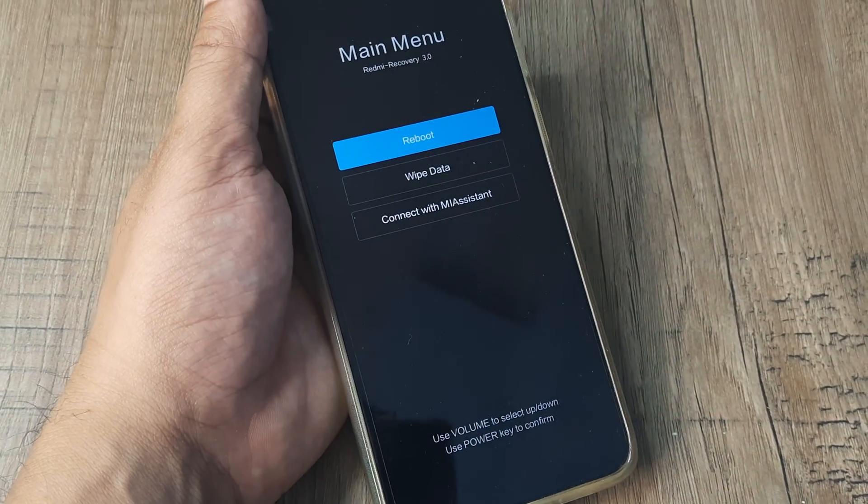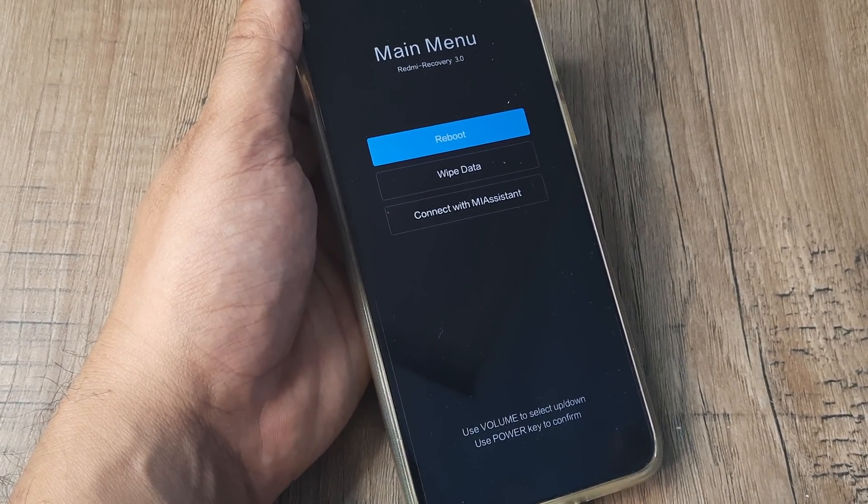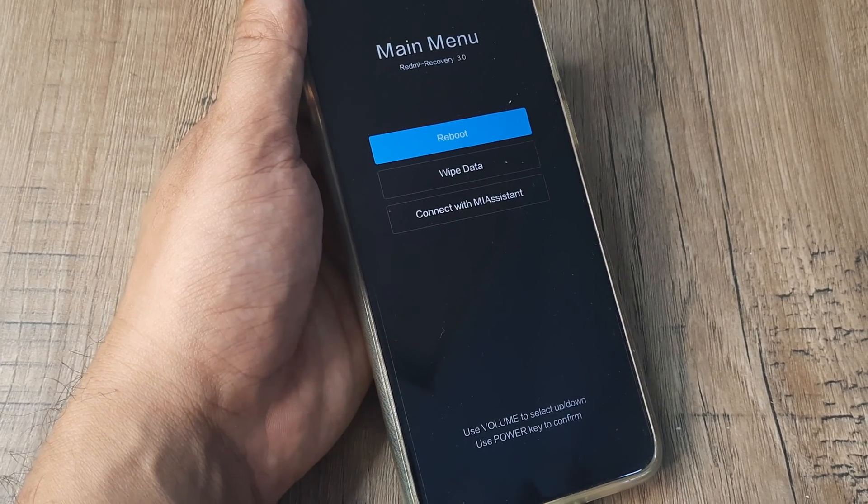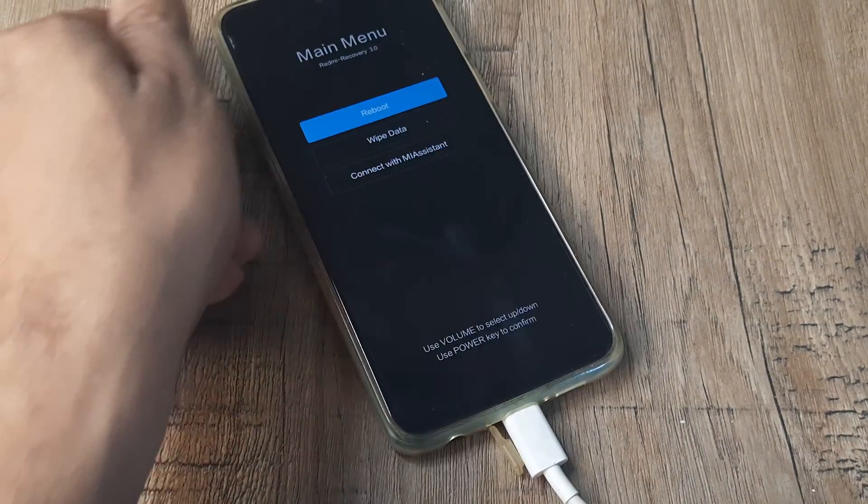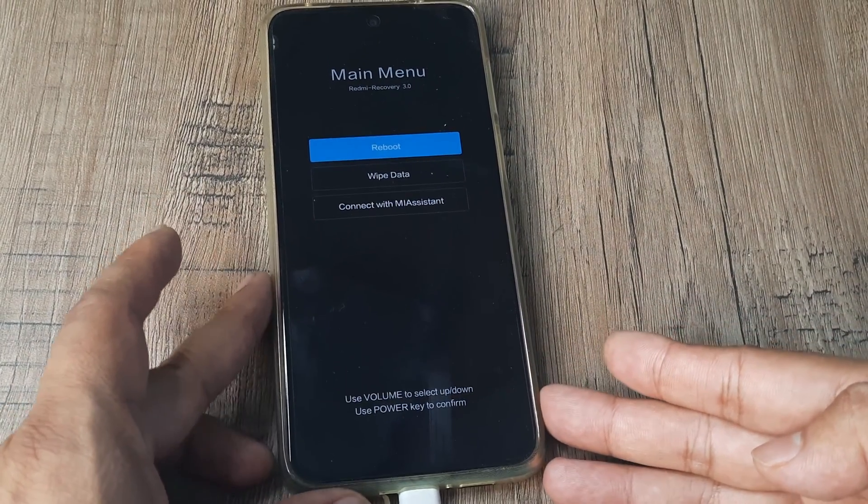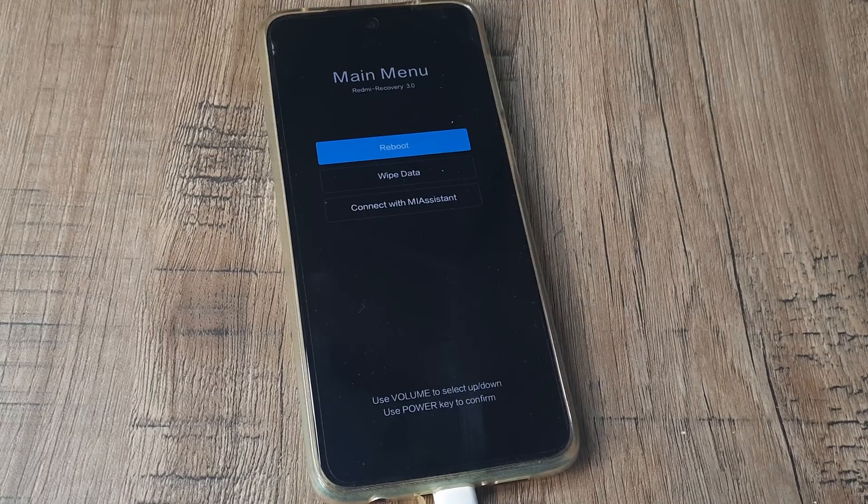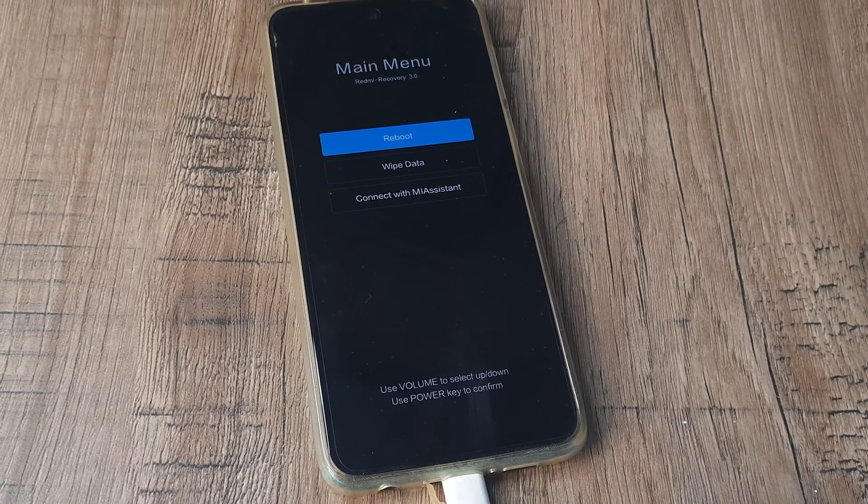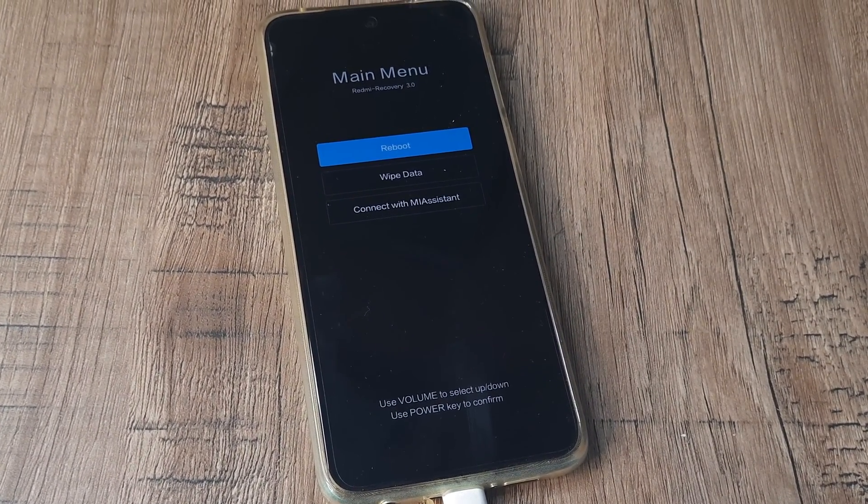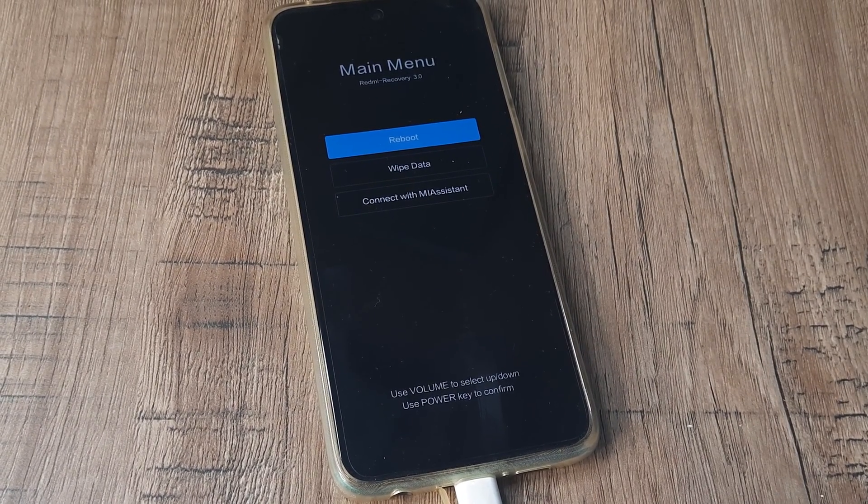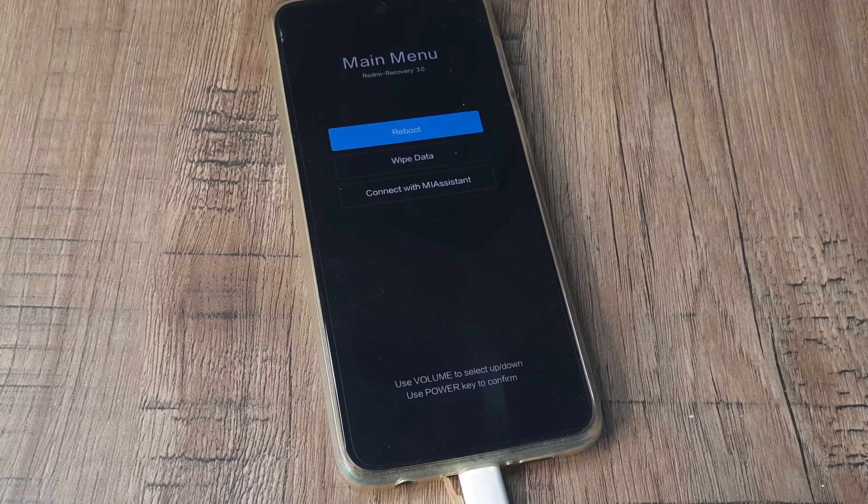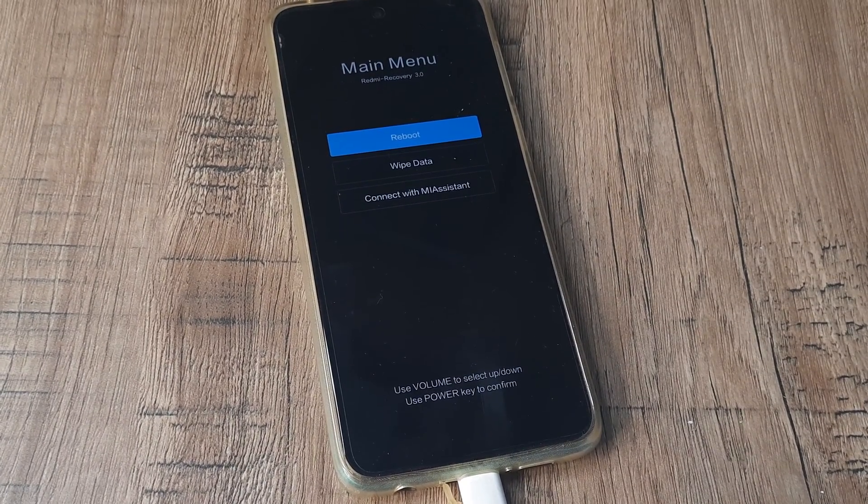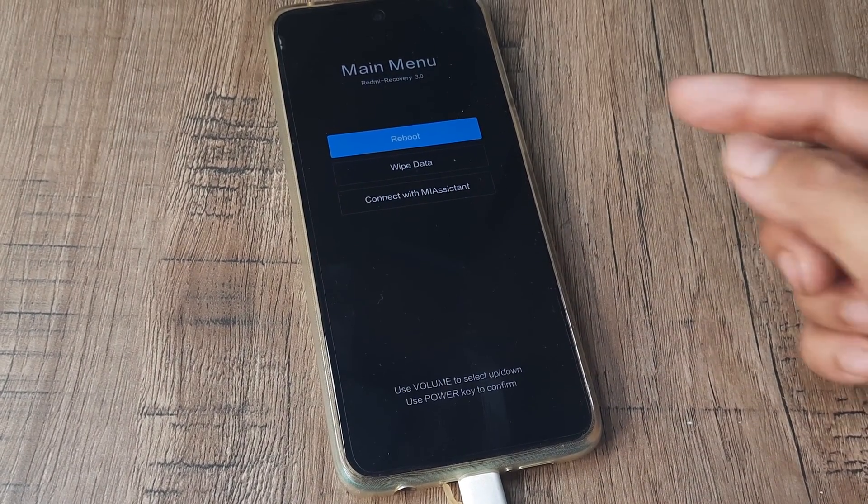But if you've made it till here, don't worry. Just keep the phone like this for some time. What happens is with the phone being on this reboot option, after around 4 to 5 minutes, you will see that the phone will automatically reboot. So don't worry if you're not getting the phone restarted immediately because we're not pressing the power button.